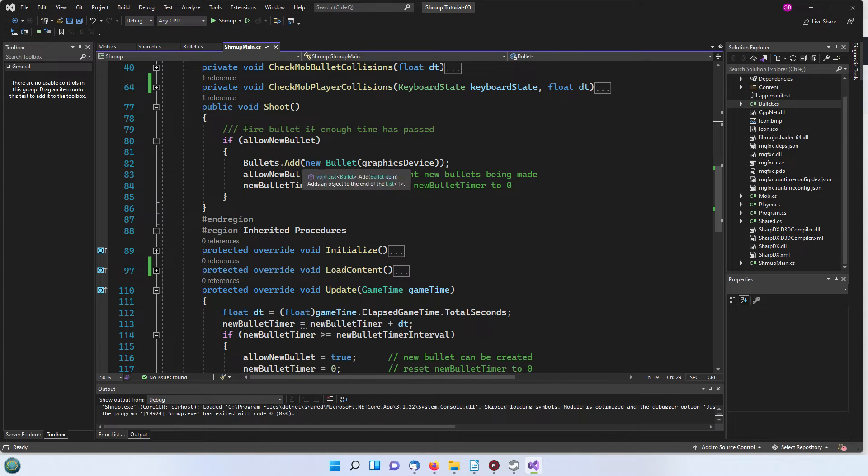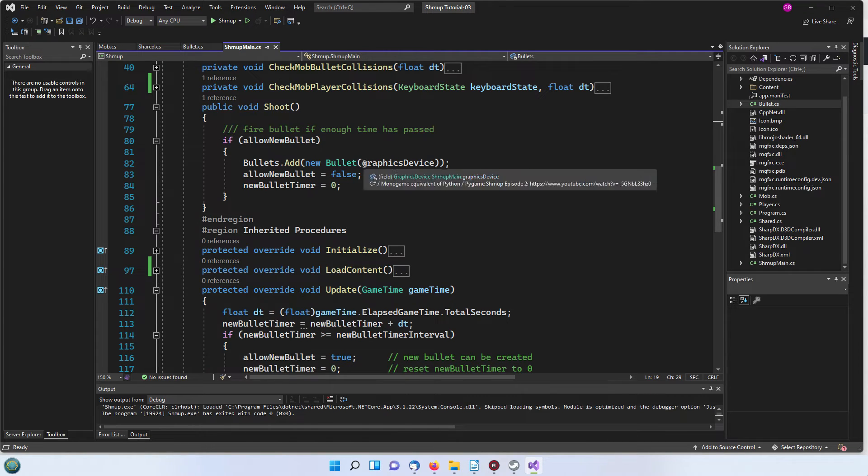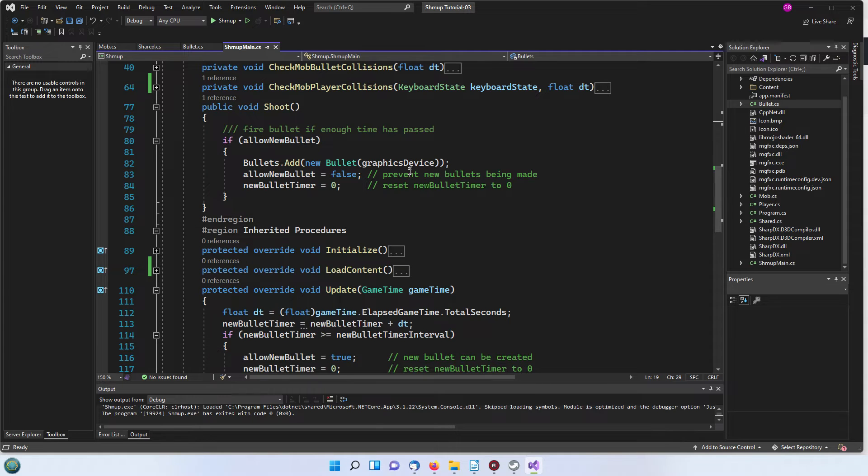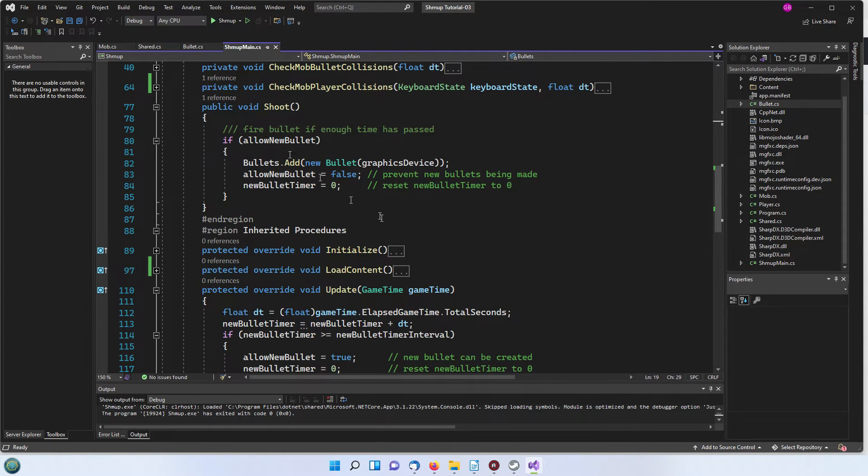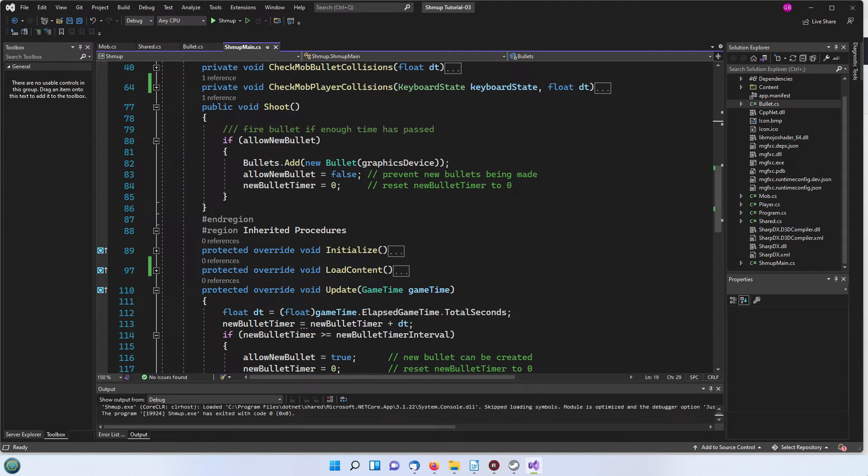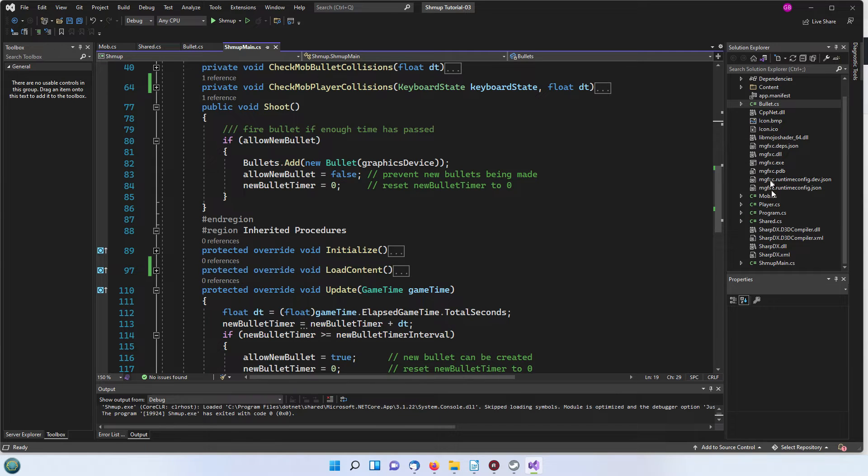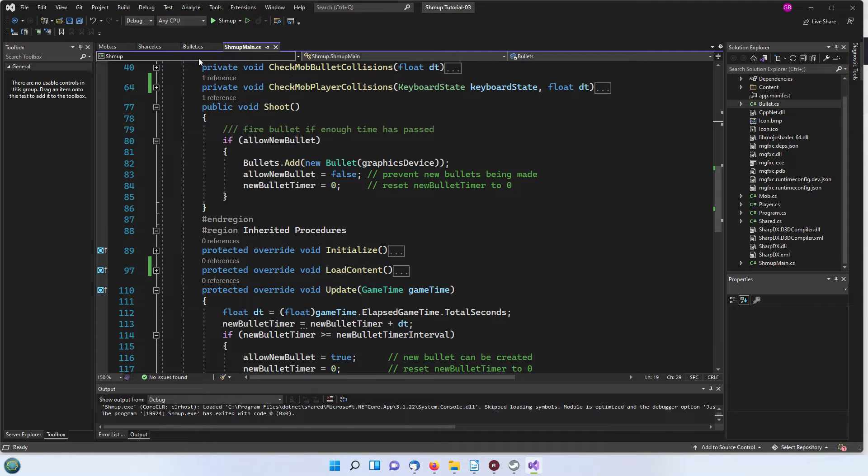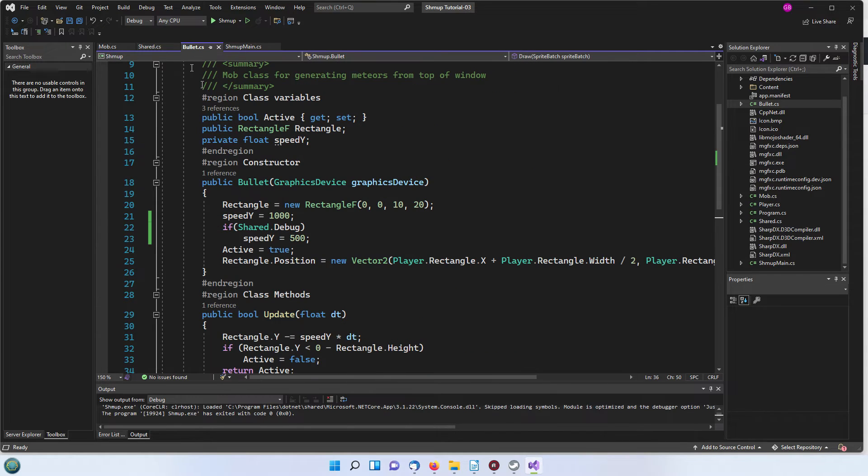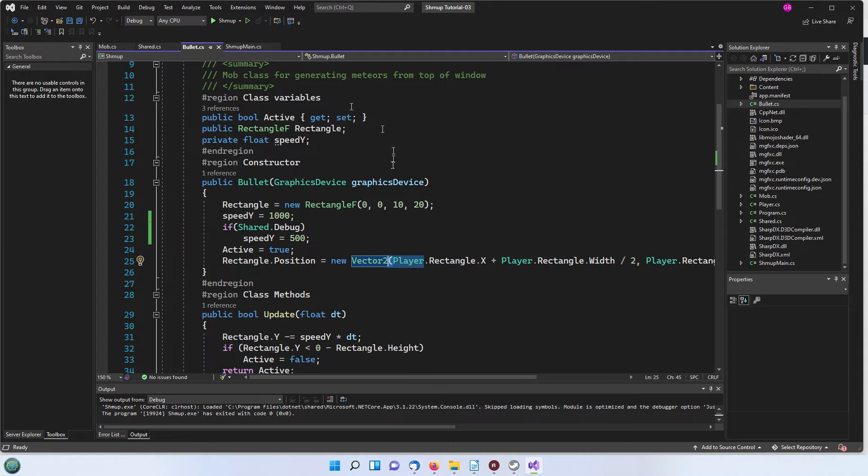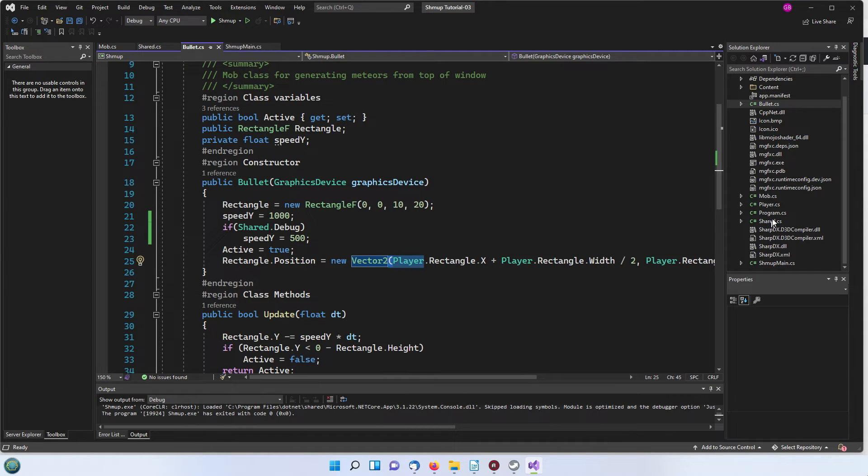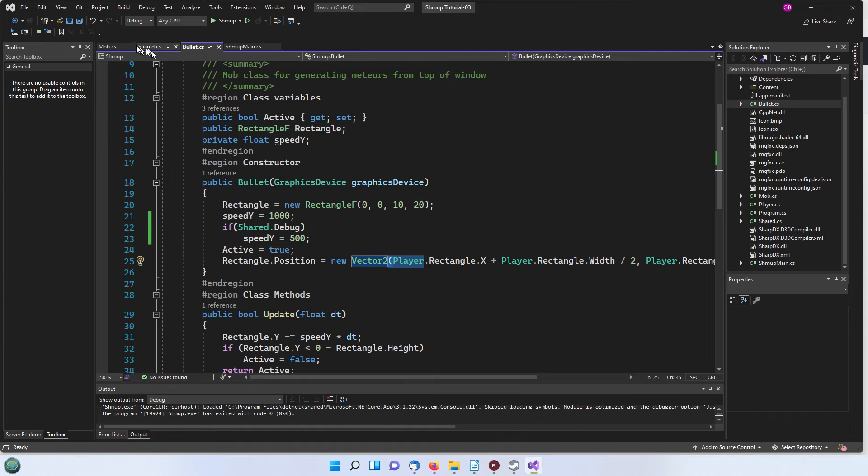We're now going to add to it so we're going to add a new bullet and all we're passing to it is the graphics device. That creates our new bullet. We don't have to pass the player because the player is visible to all other files in a C sharp program. The bullet is quite capable of dealing directly with the player, it doesn't have to be passed in.